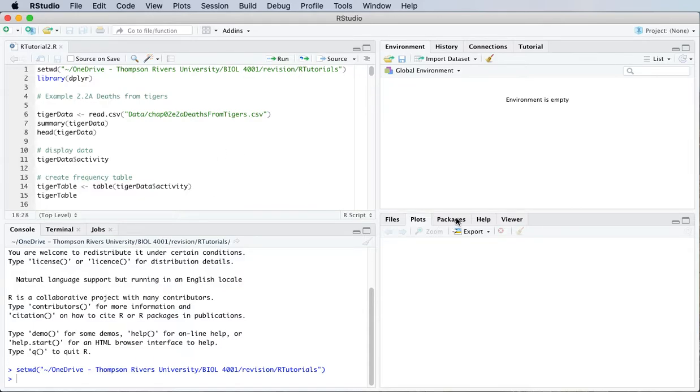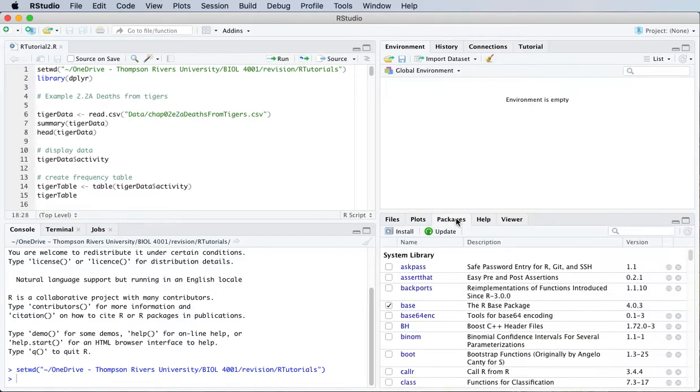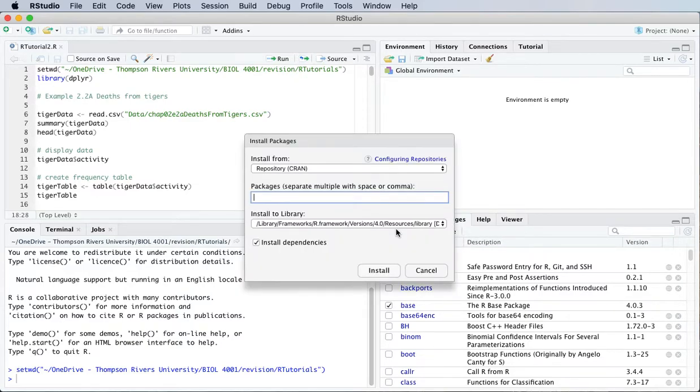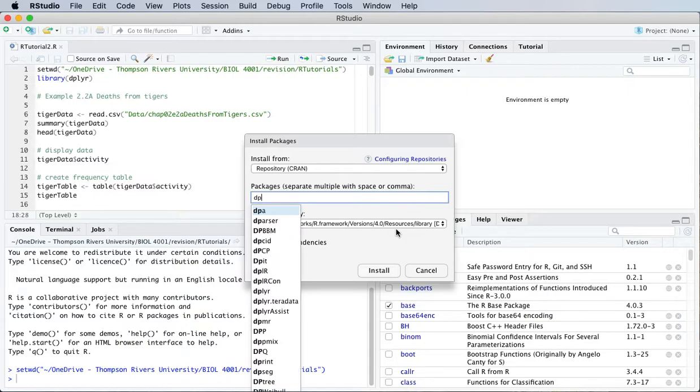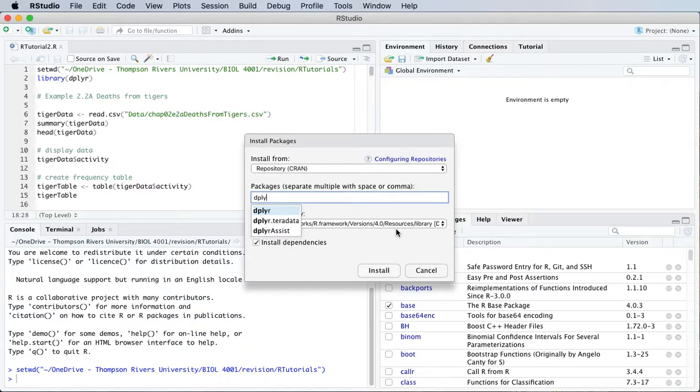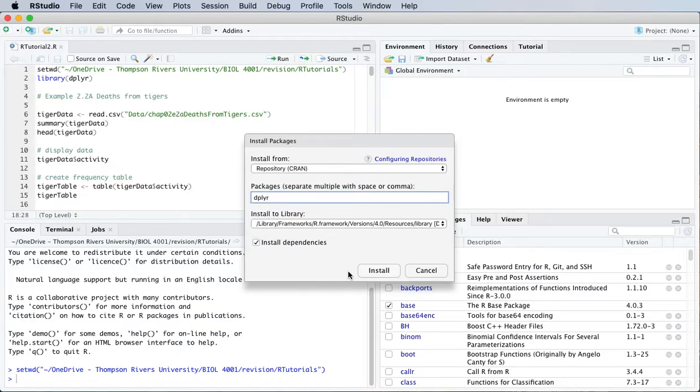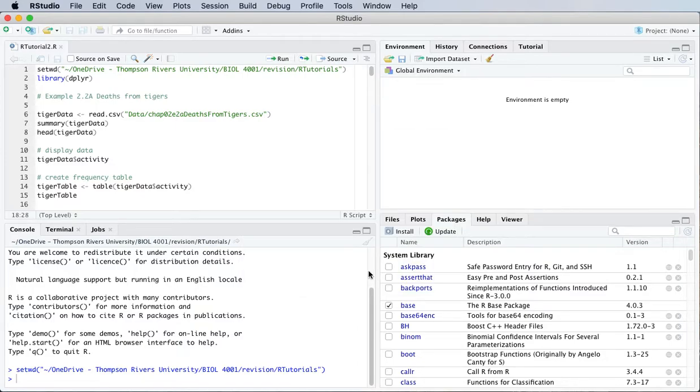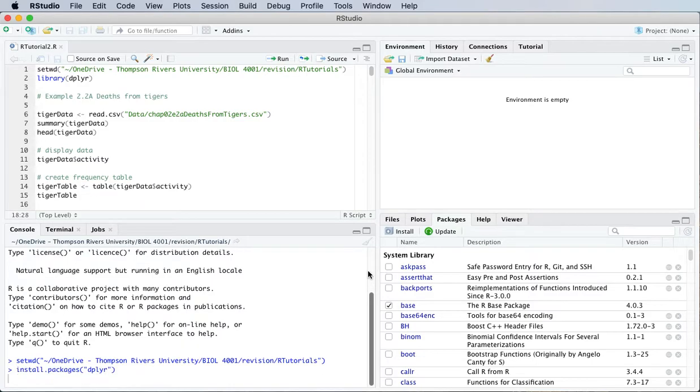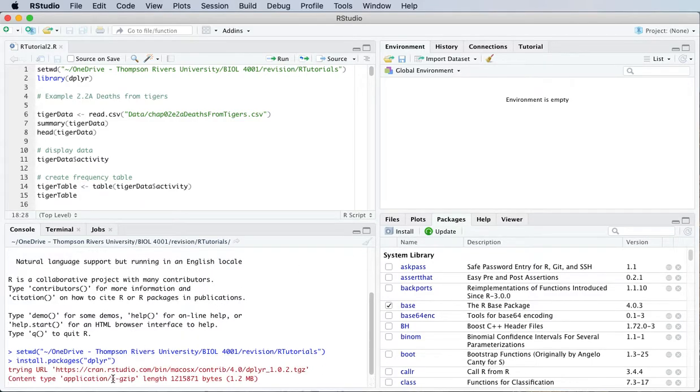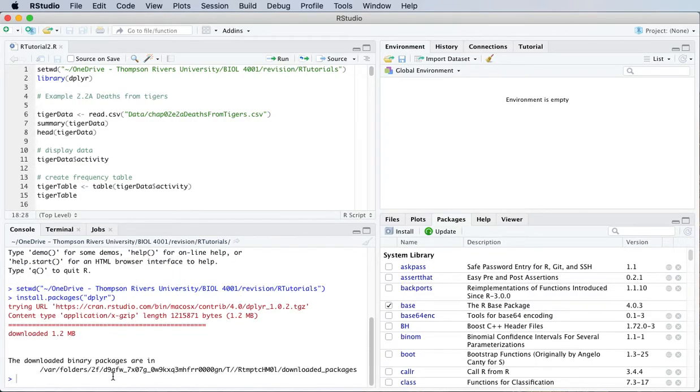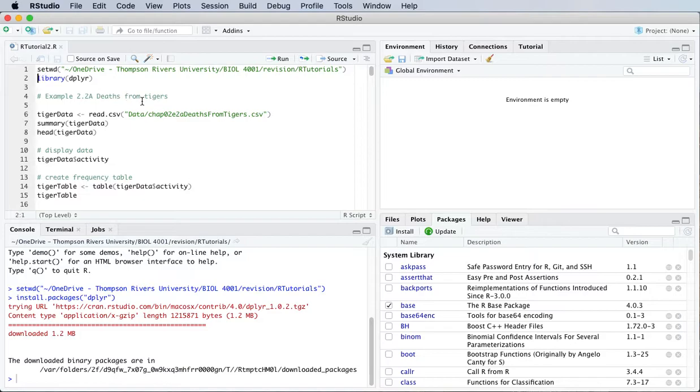Then you just type the name of the package that you want to install into the space where it says packages and then install. Down in the console it'll give you a little progress report and then once it's ready we need to load that particular package.